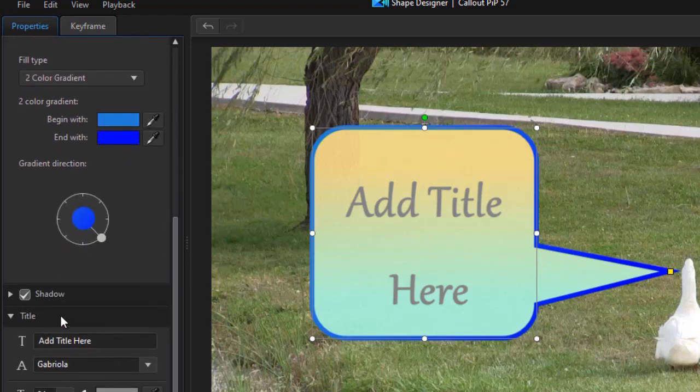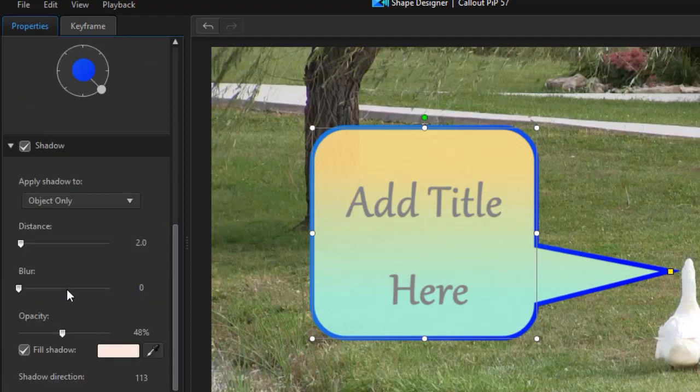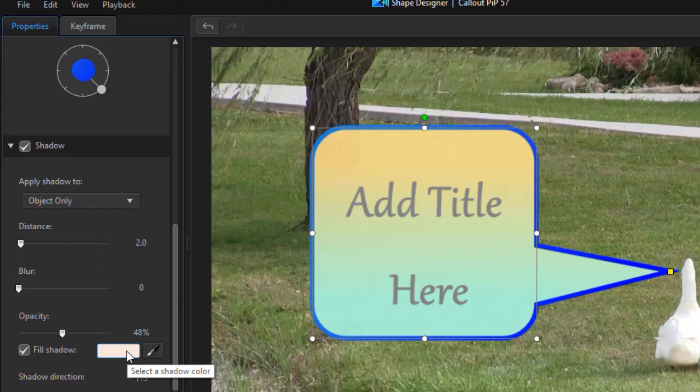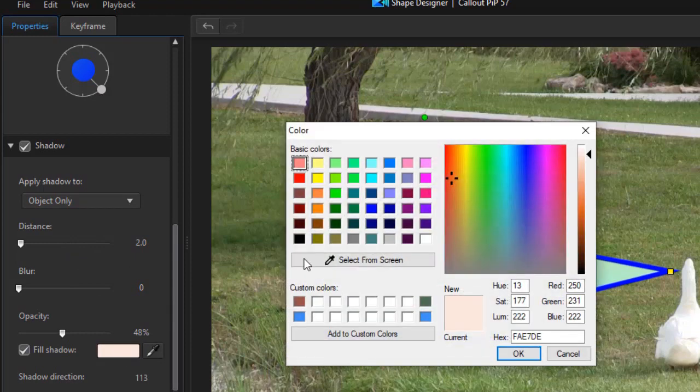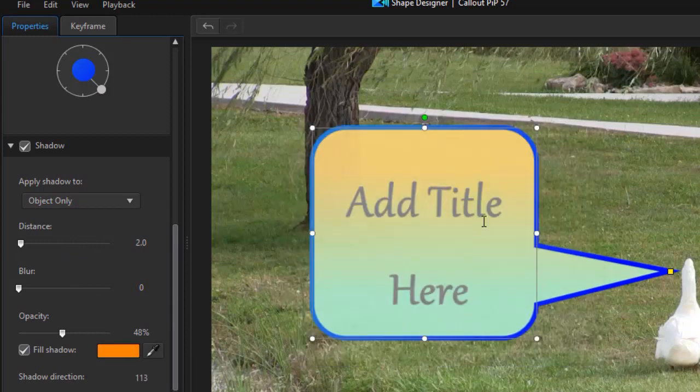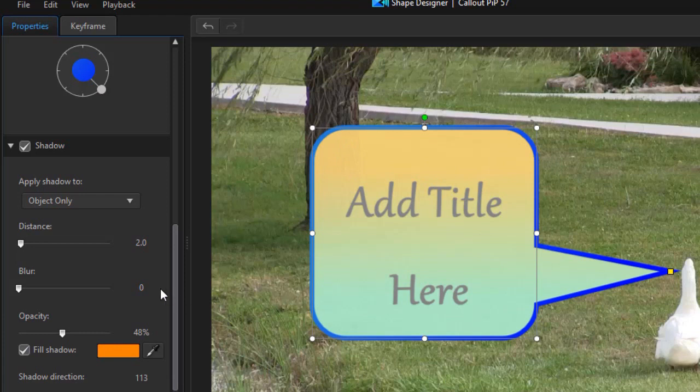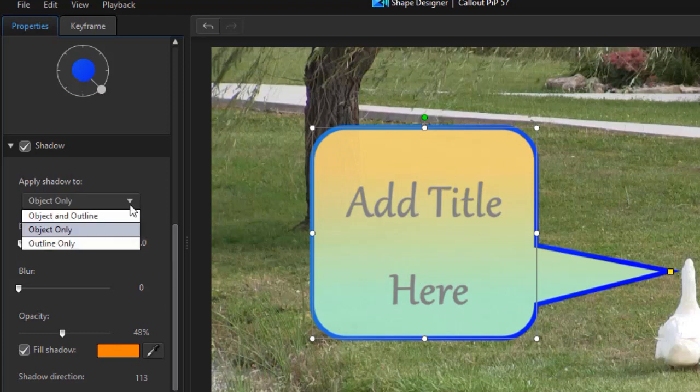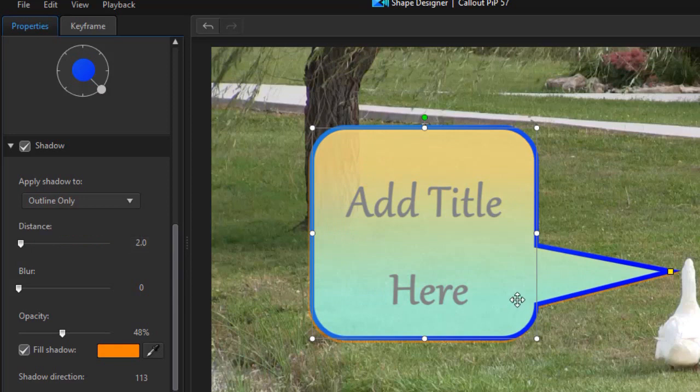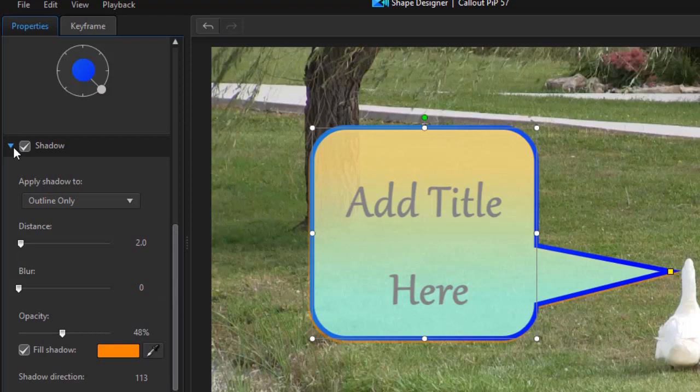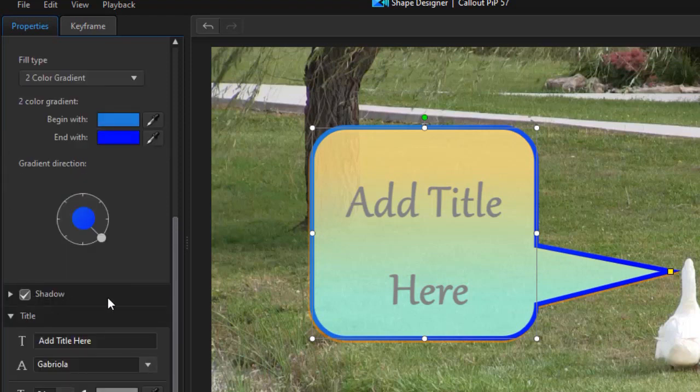So you also have a shadow. And this one happens to be turned on. Let's open it up and see. Right now we have a white shadow on the object only. Let's change it to orange and see what that does. Okay, there's a little bit of an orange. Let's go to outline only. Now we're just on the outline. So you have many modifications. We have more detailed tutorials on modifying that.